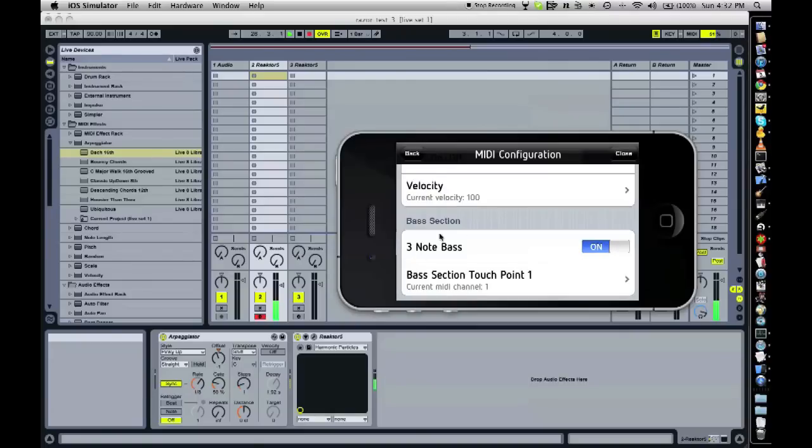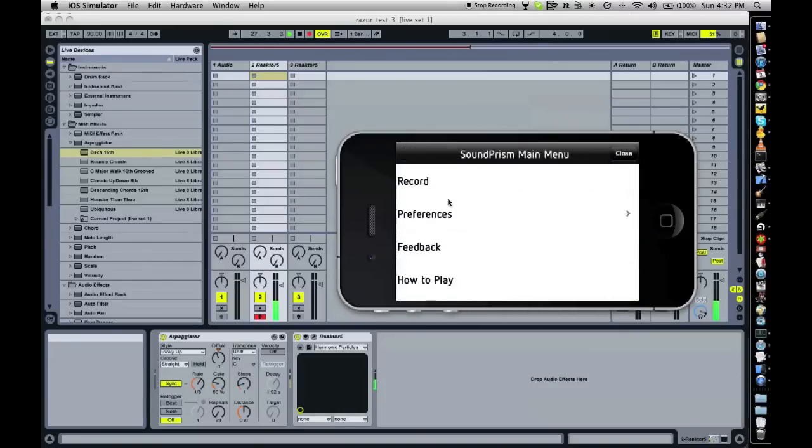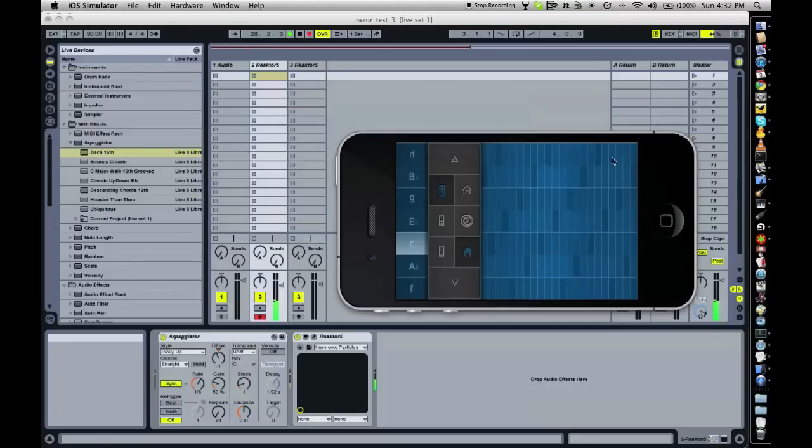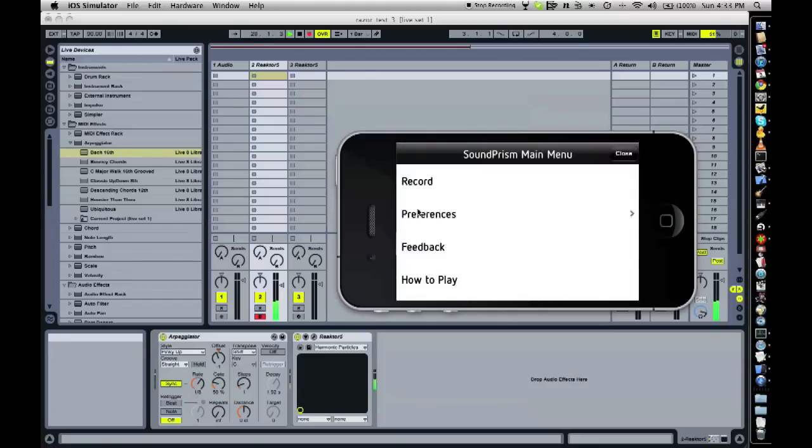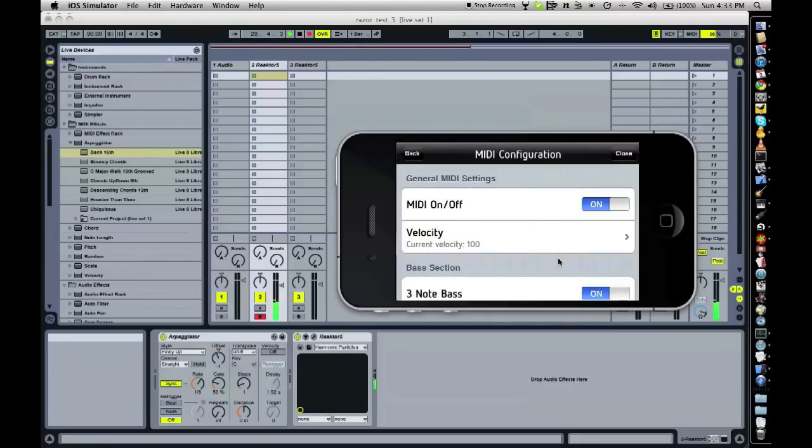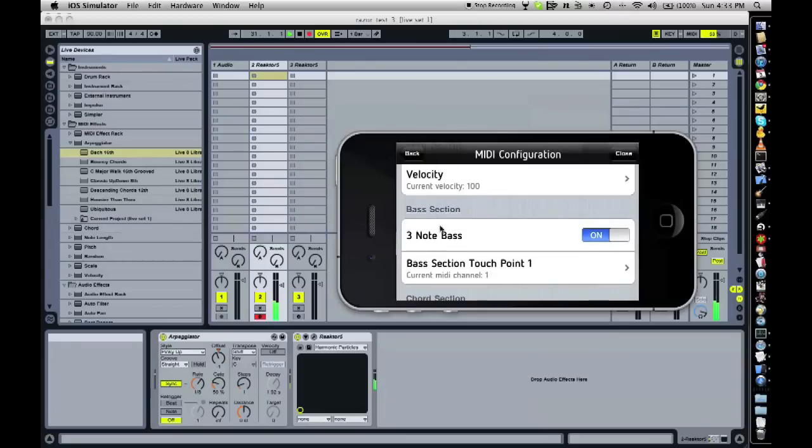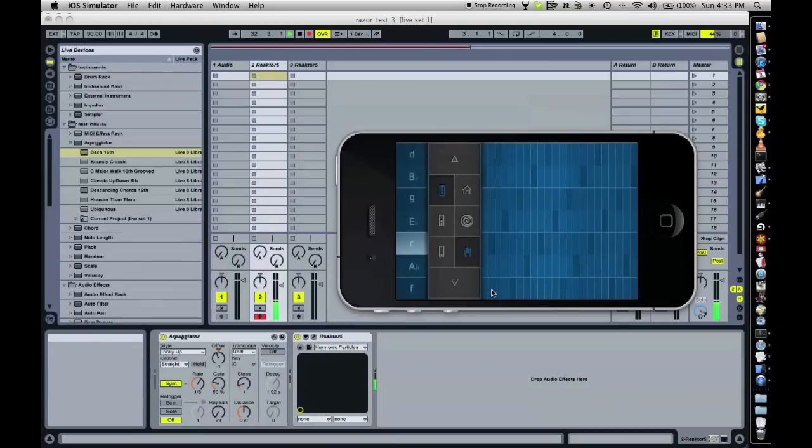You can turn this on and off in the MIDI settings. You open the menu and go to Preferences, MIDI, and you've got the bass section set up here. You can say, okay, I want only one bass note. And you can hear how it changes immediately.